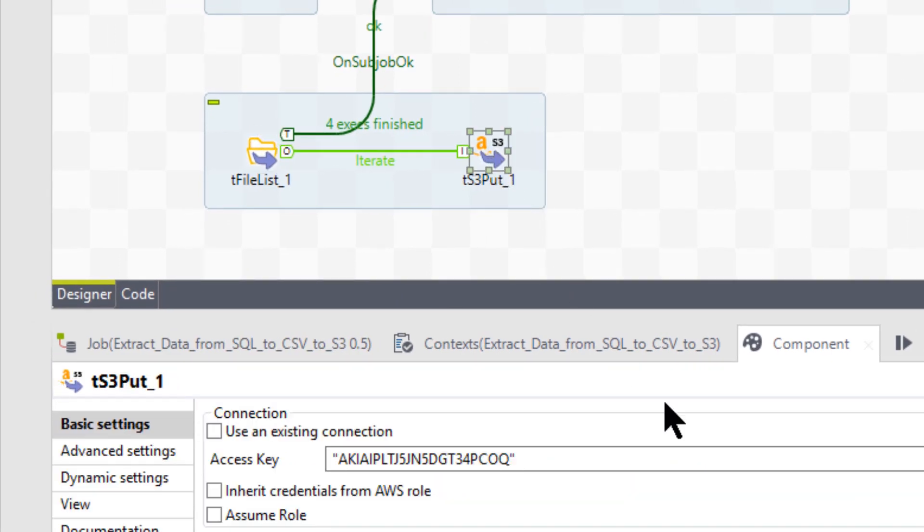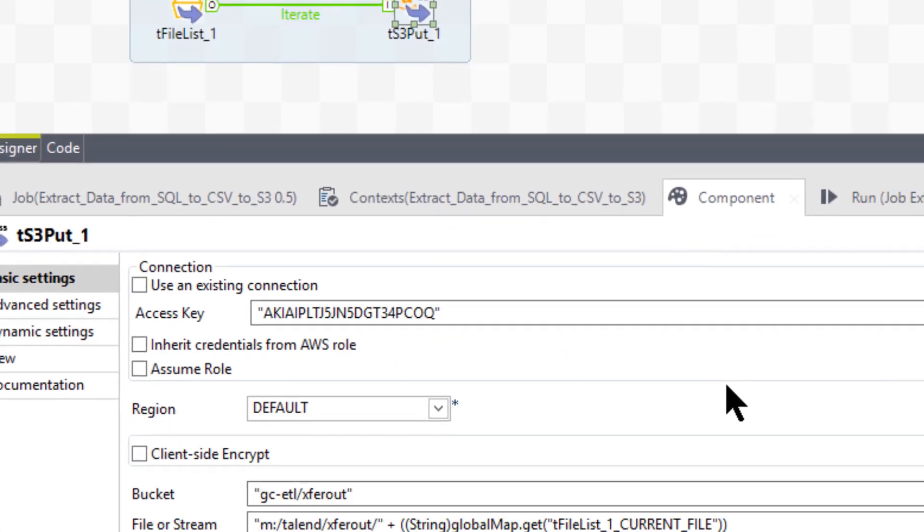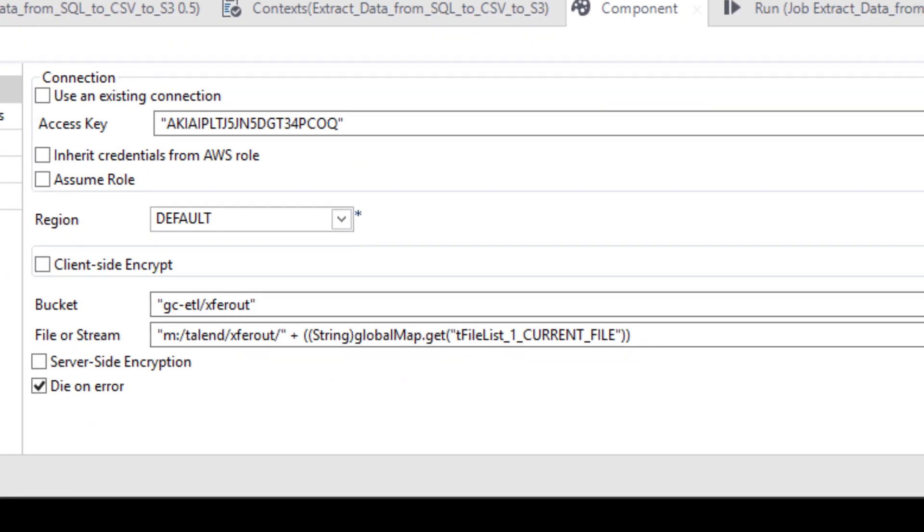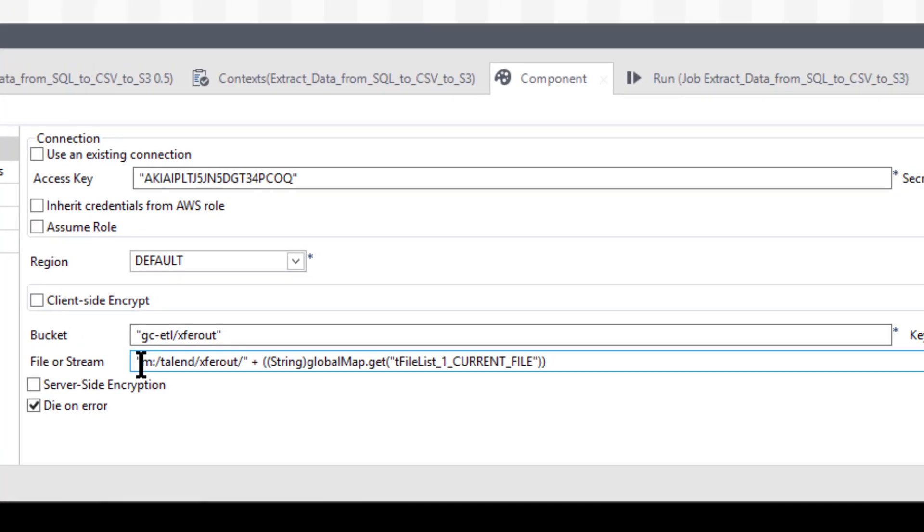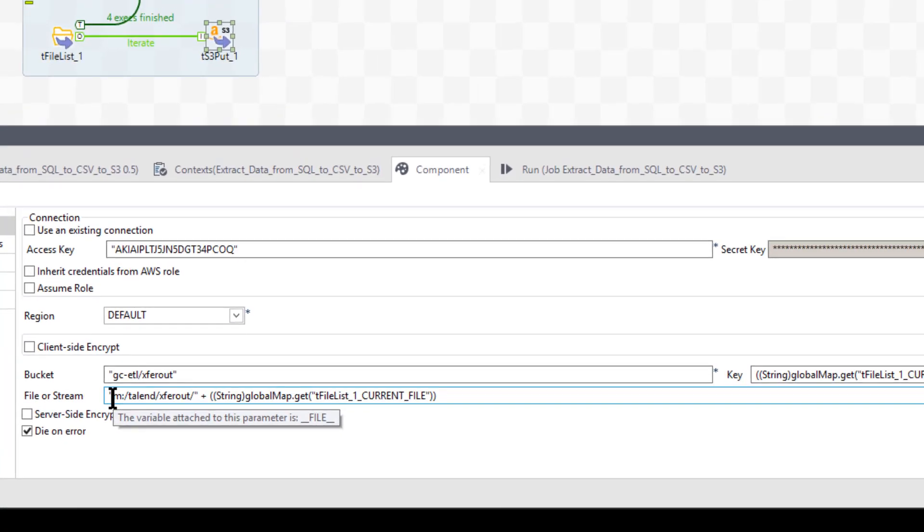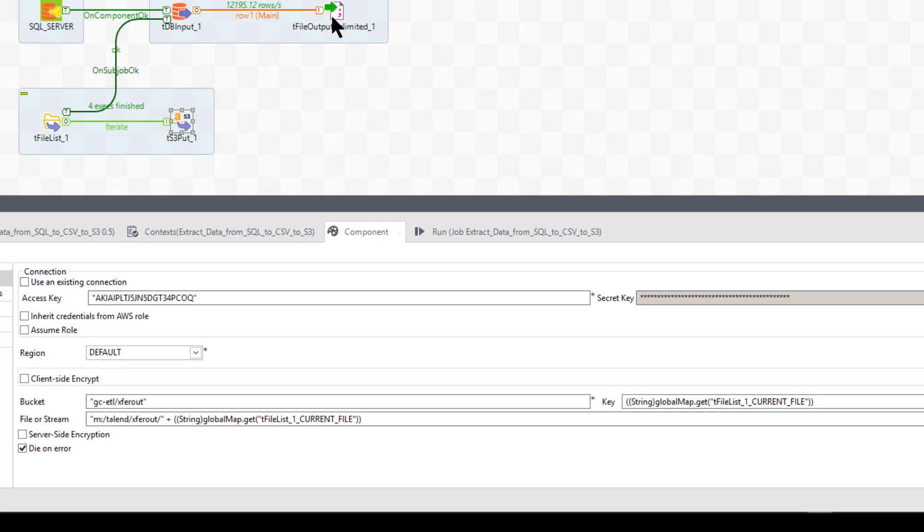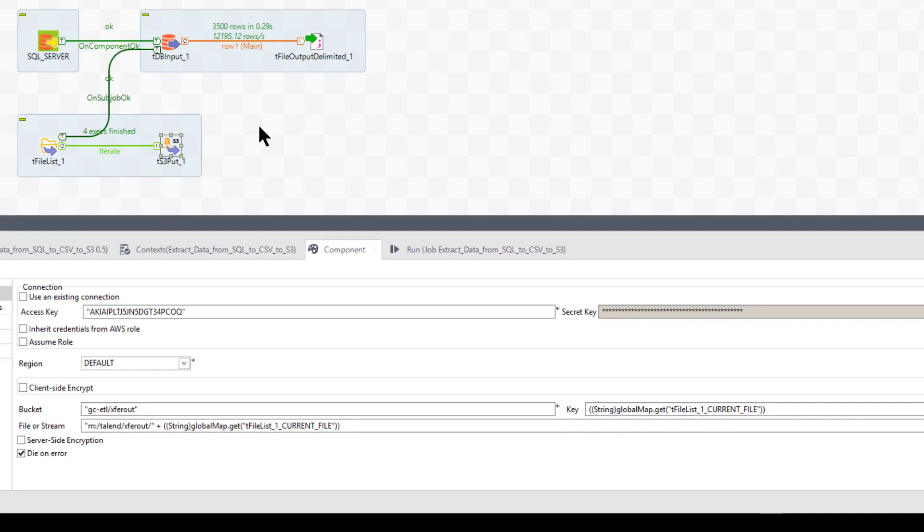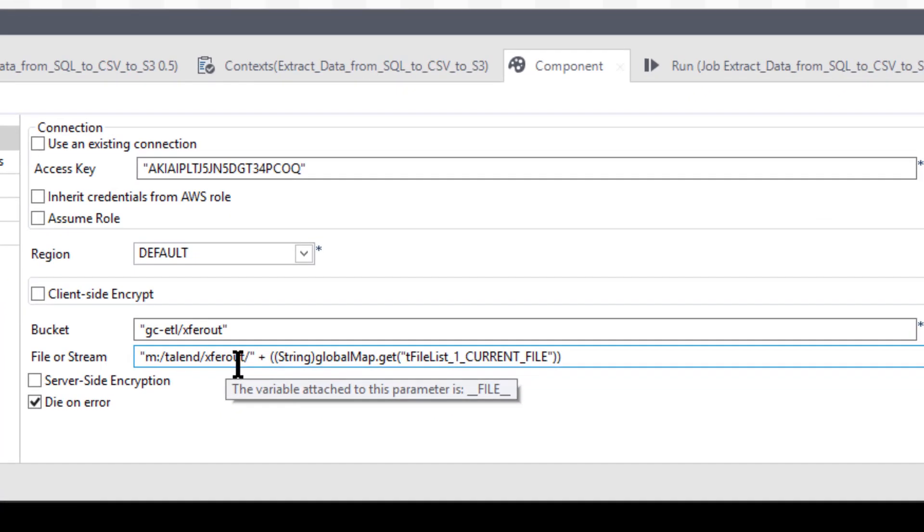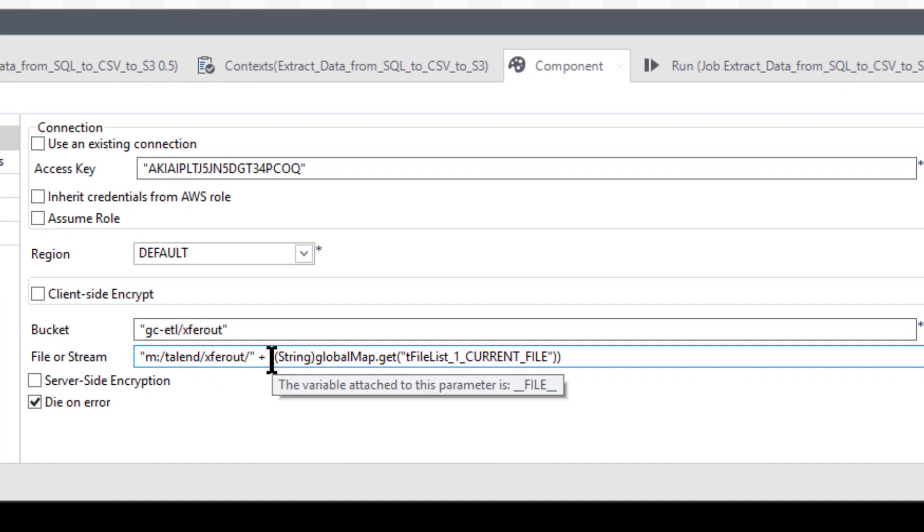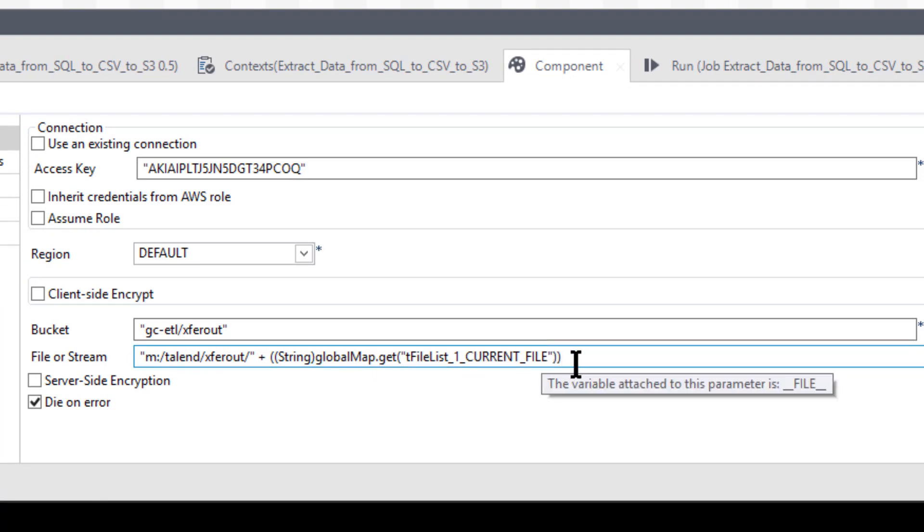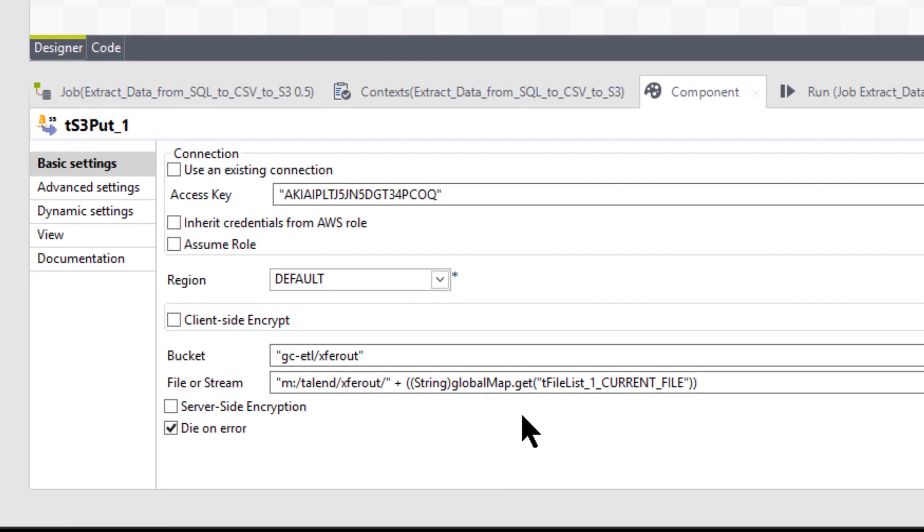All right. So we'll come back over here and that's that. So now that's how you fill out the key. All right. Now the file stream. Okay. Is the M colon, which we remember from here, that's where we're getting the data. Talon X for out. Right. And then the name of the current file. Okay. So that's the whole deal.